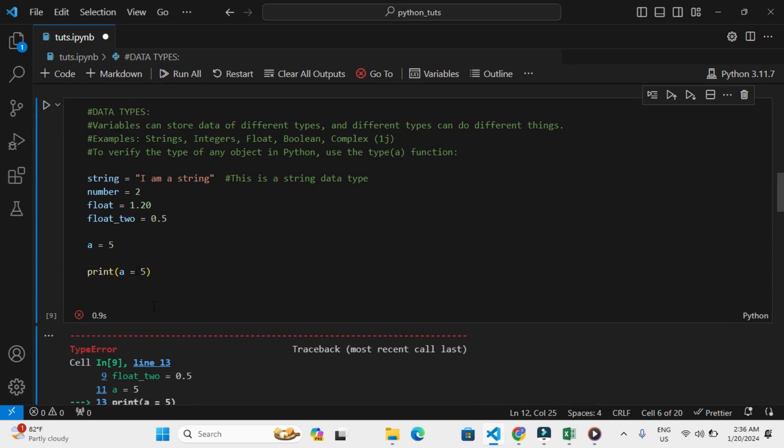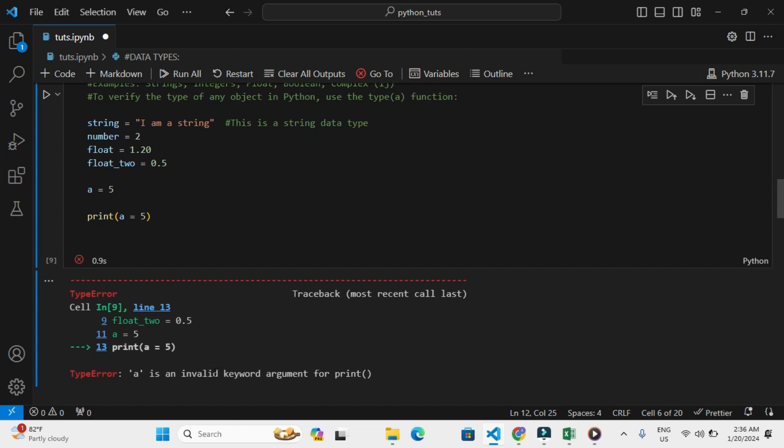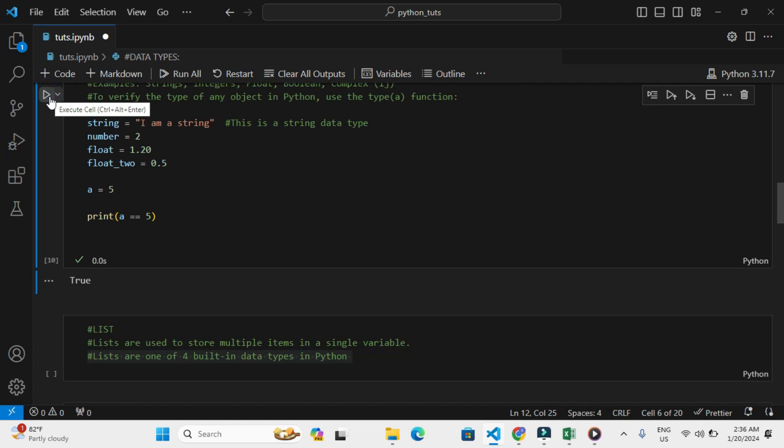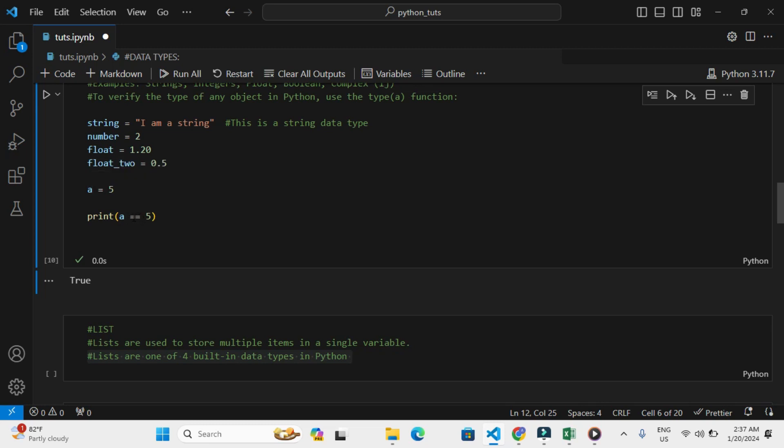This gives an error because a is an invalid argument. Why we got an error is when you use a single equal sign, it means you are assigning a value to a variable. But to check whether a is equal to 5, I need to use double equal signs.